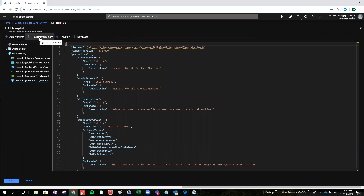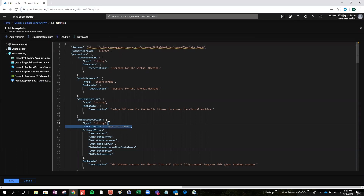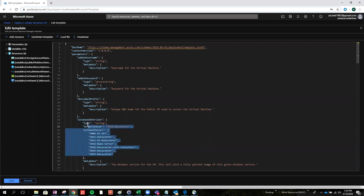Go ahead and click. As you can see, that's the JSON — that's the JSON script. I'm not the best with programming, but the JSON in this looks really friendly, I would say, compared to other programming languages.